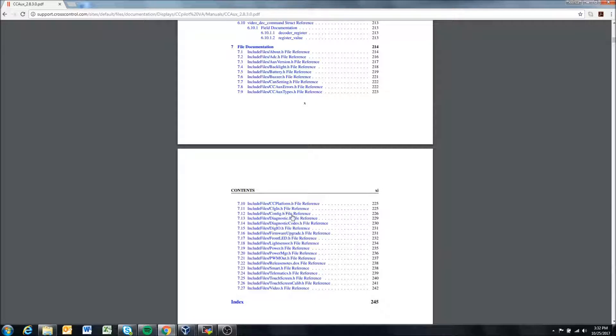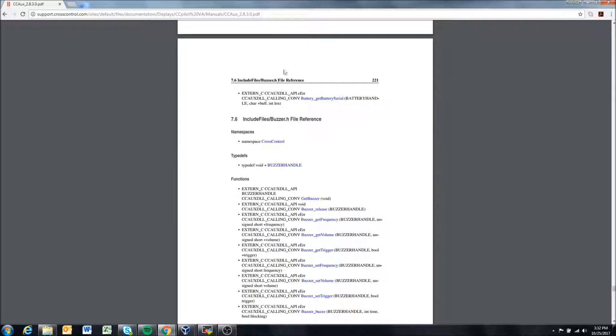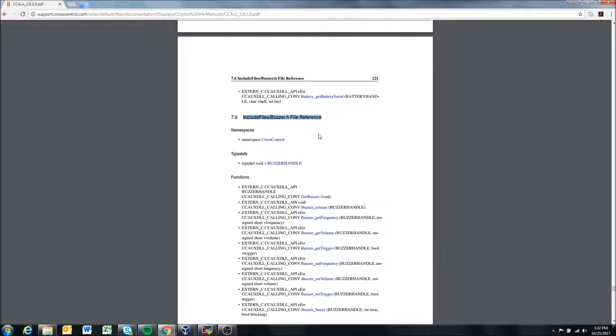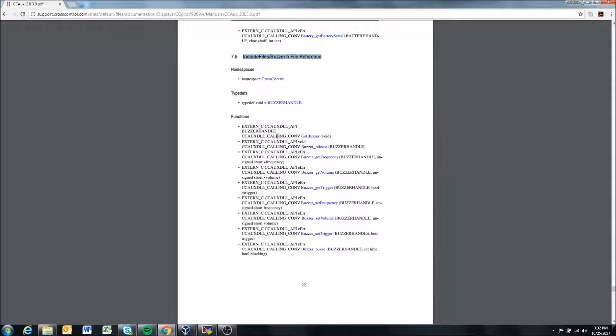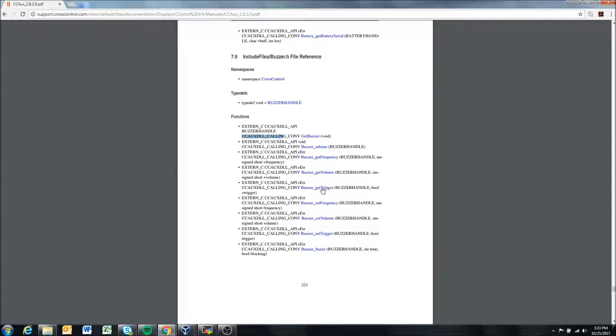Let's say we wanted to use the buzzer on one of our devices. We would come in and look at the buzzer header file here. We can see the include file buzzer.h. In here we can see the different functions that we can use to work with the buzzer—we can get the frequency that it's set at, get the volume, get the current trigger, and then we can set the frequency, set the volume, set the trigger, and buzzer buzz.